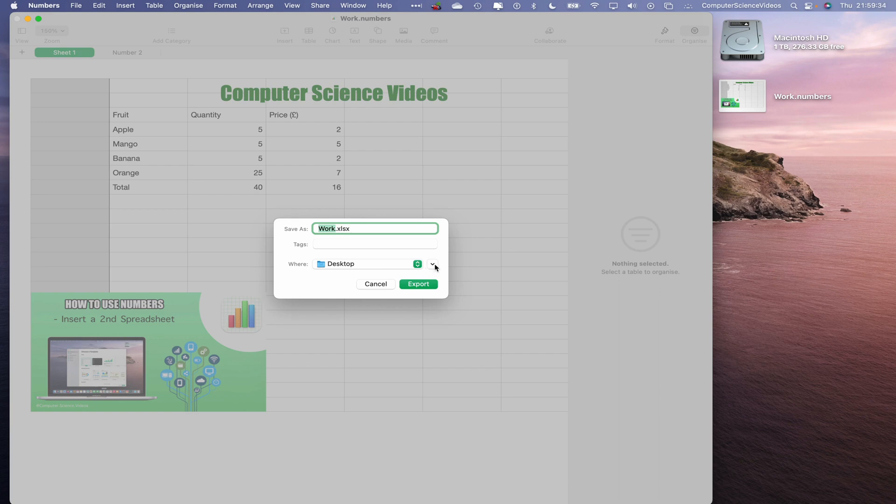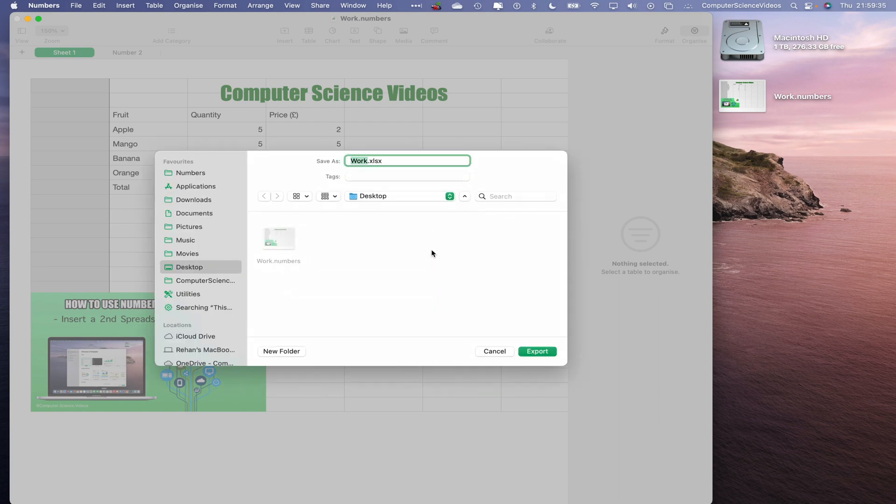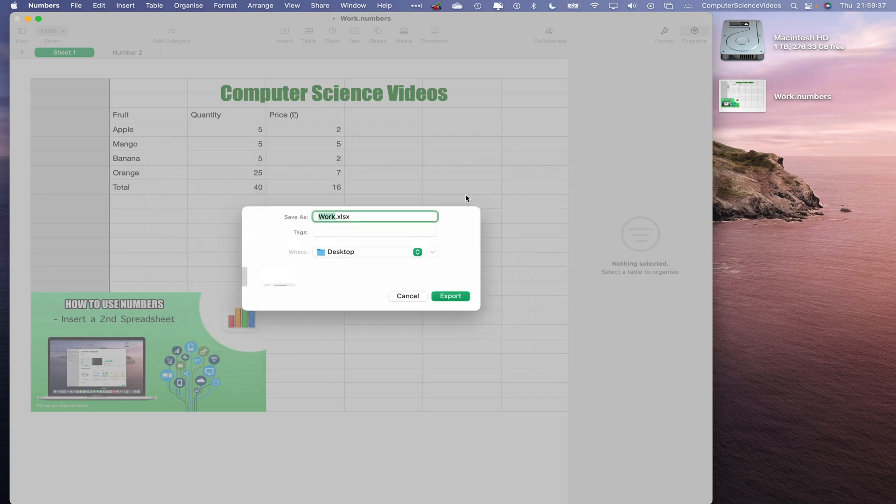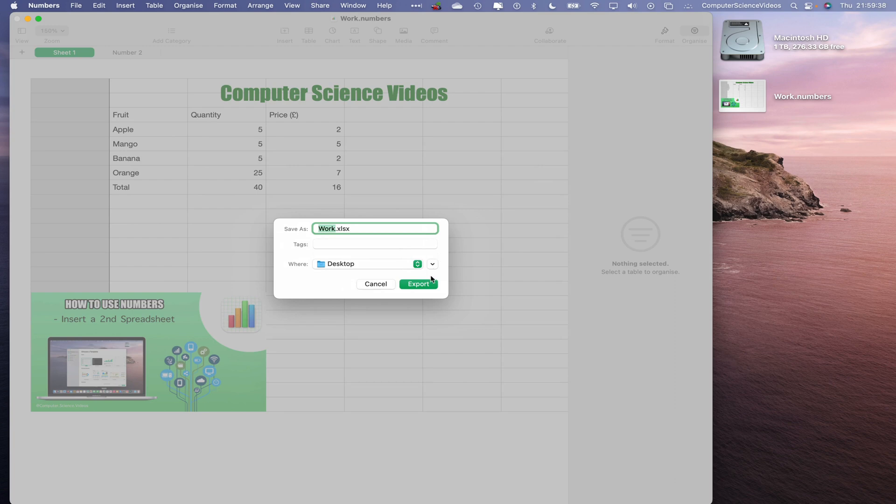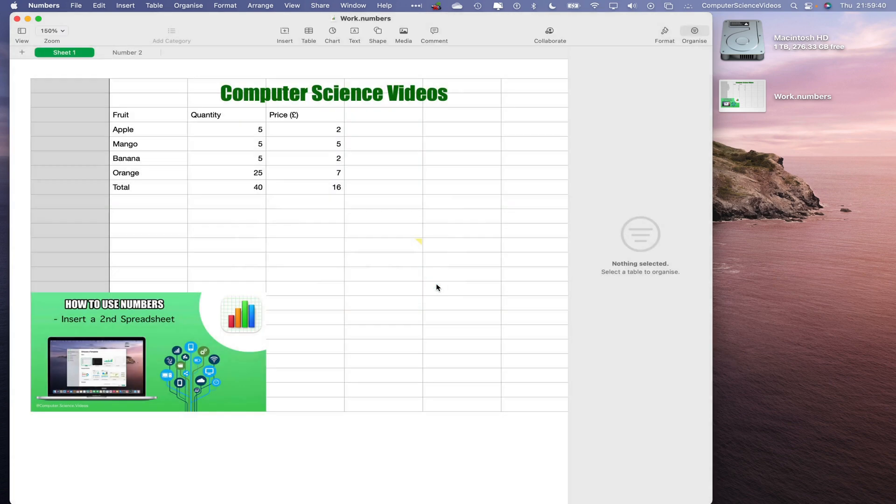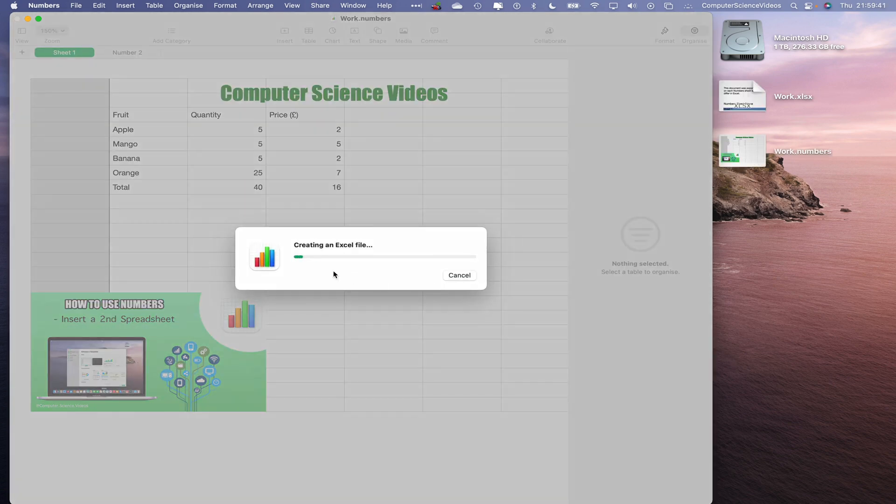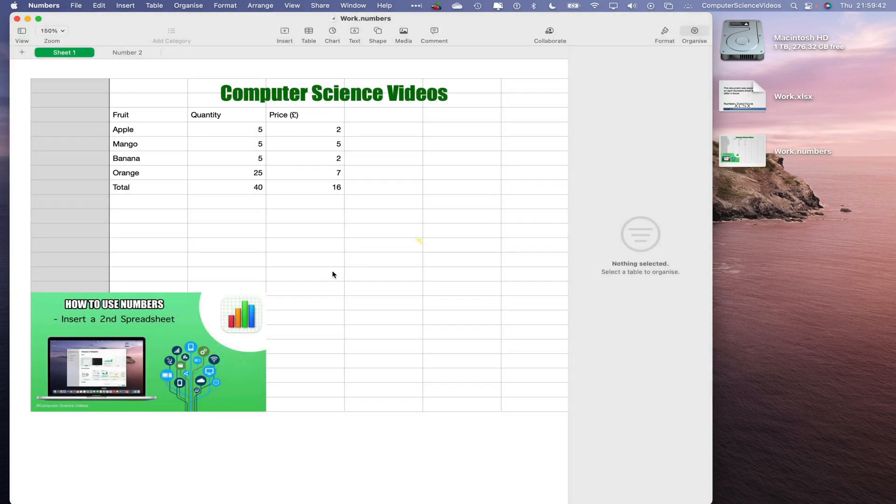This will take some time to export as work.xlsx. We can export it to the desktop or a particular folder we wish to. Let's just keep it to the desktop for the moment. Click on Export. This is now creating the Excel file, which it has done.